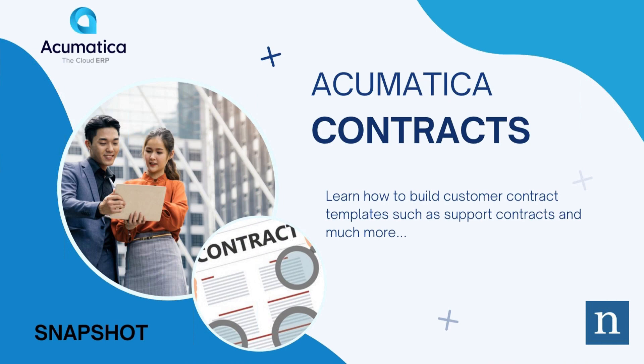Hello, and welcome to NIMS & Associates Acumatica Snapshot on Acumatica Contracts.